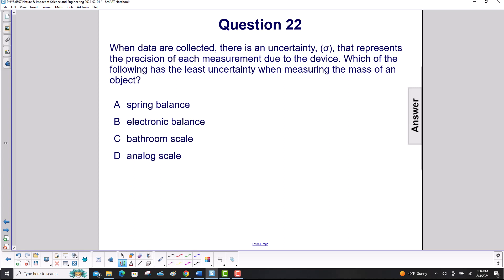Which of the following has the least uncertainty when measuring the mass of an object? Spring balance — not terribly accurate. Electronic balance — this is probably going to be our answer.